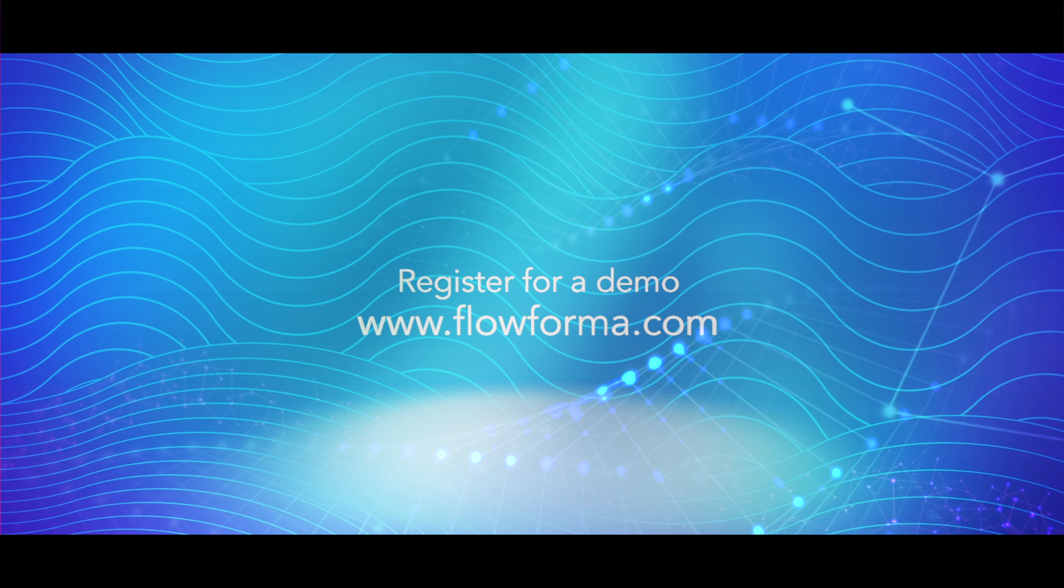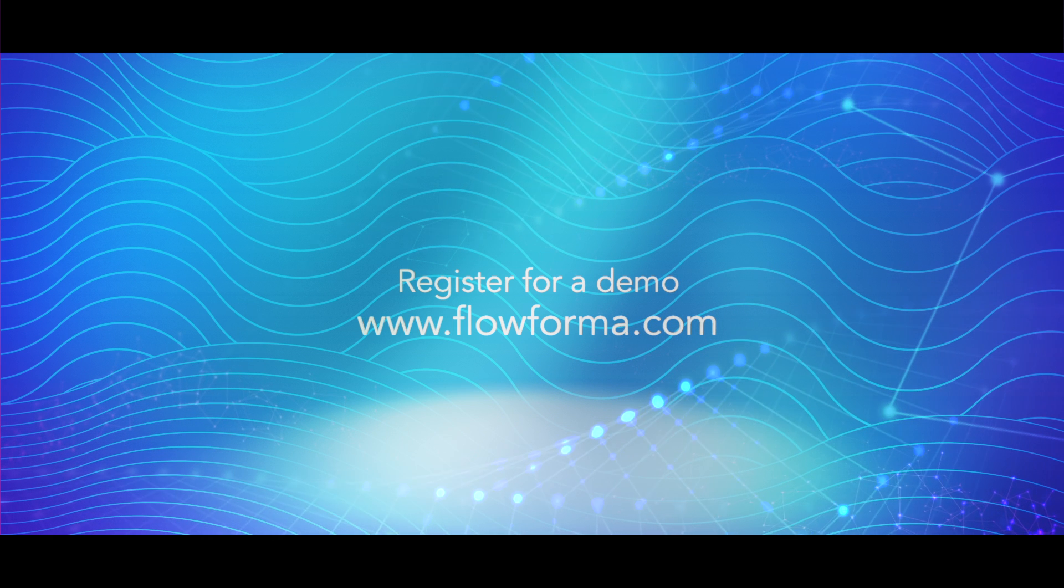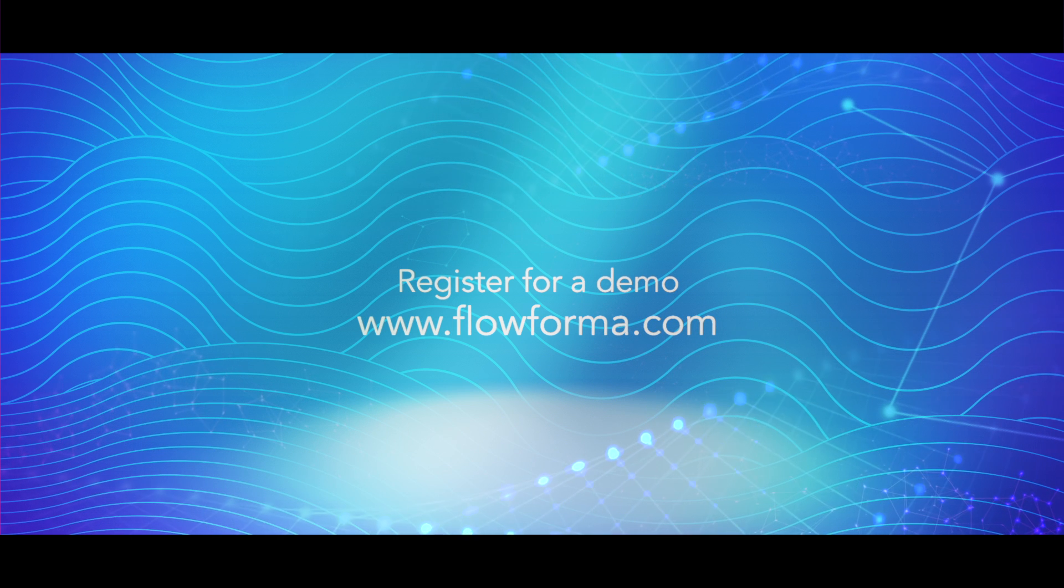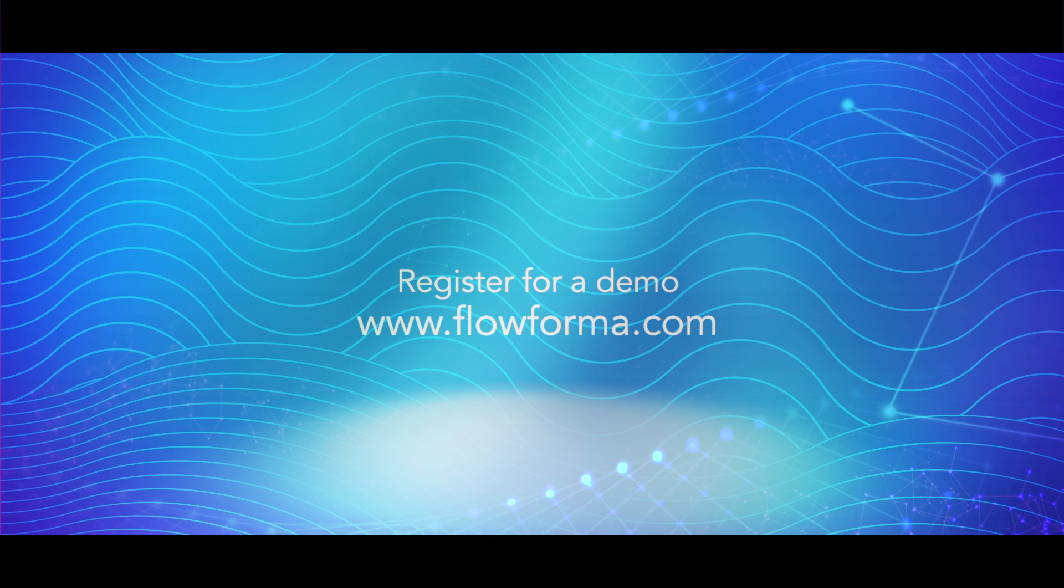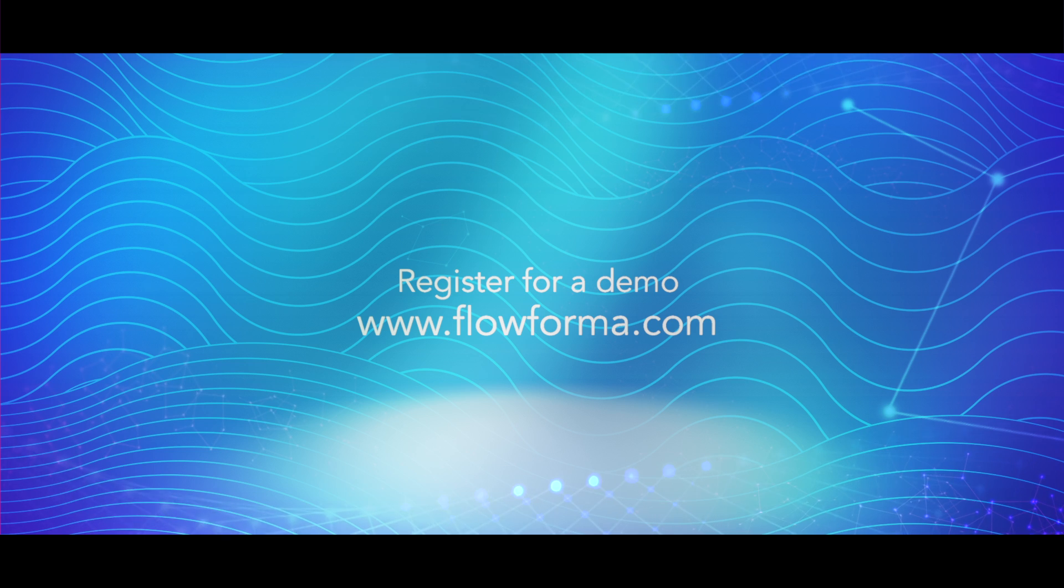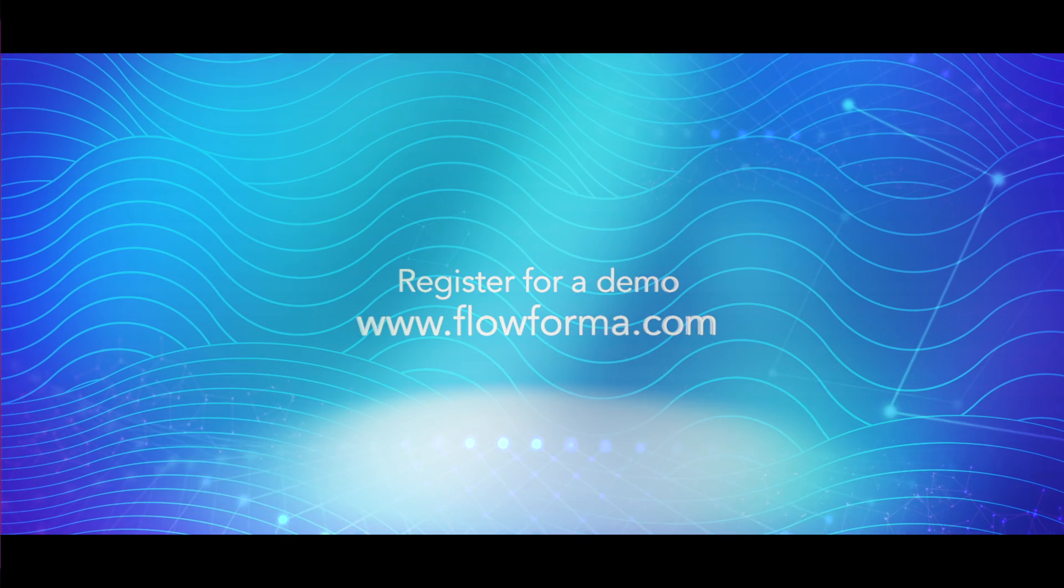Step into the Flow, watch our FlowForma in action videos, register for a demo or visit flowforma.com.